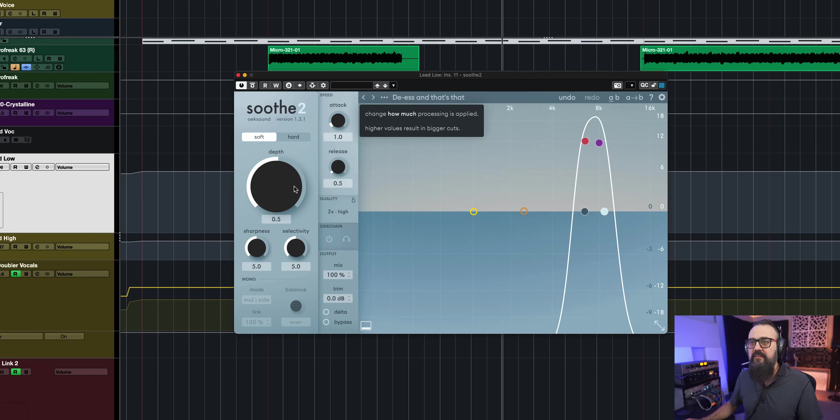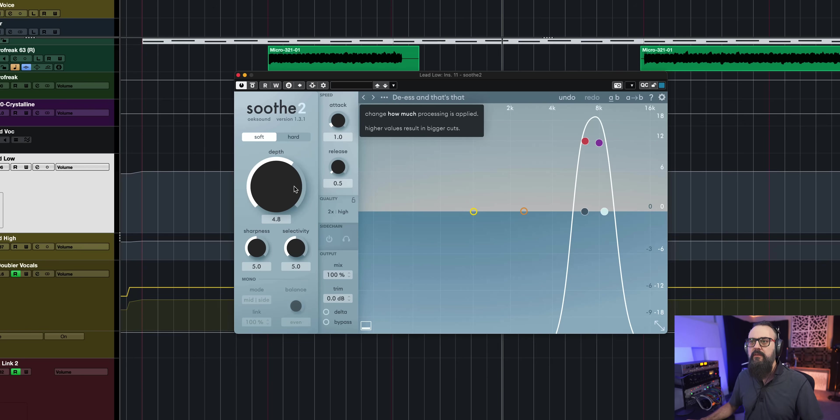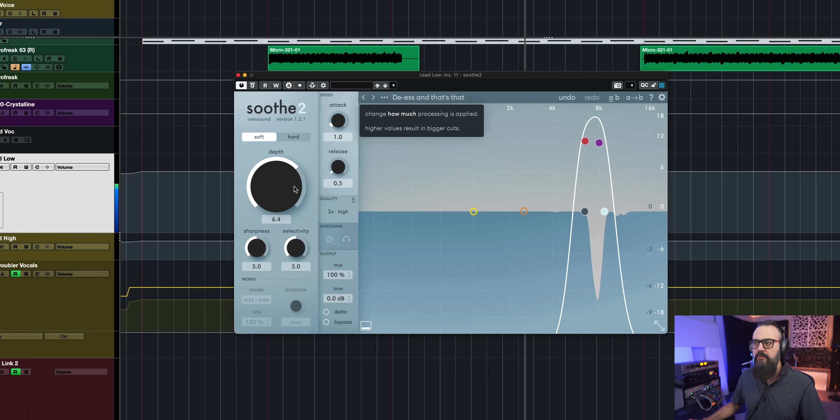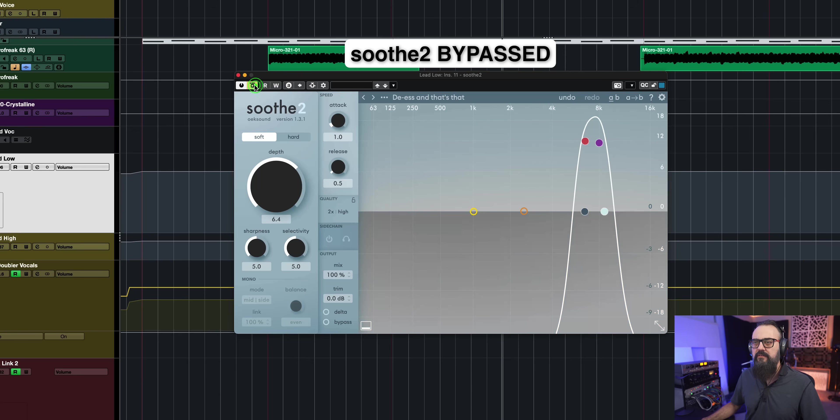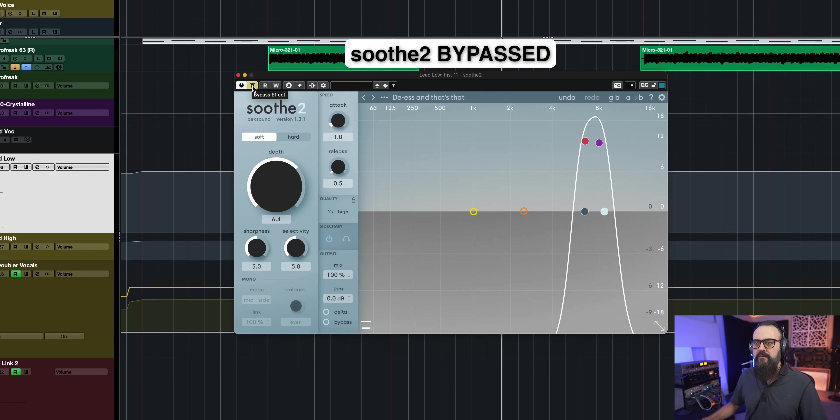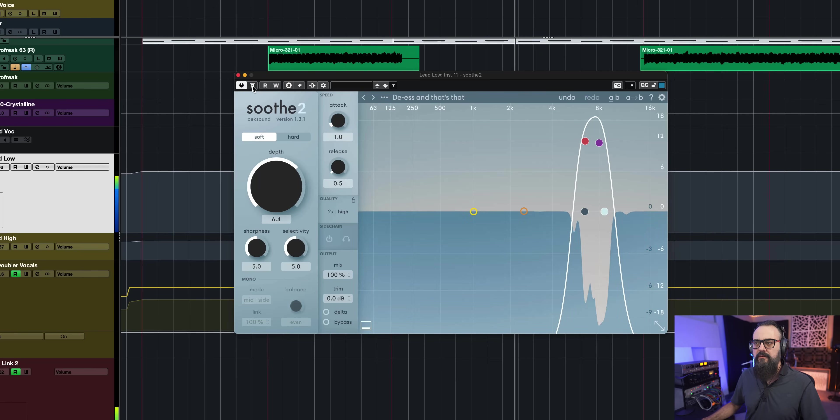Okay, let's get back to the de-esser. I'm just going to increase the depth so we can hear the effect a bit more. Even if I add lots of suppression, it sounds very smooth and transparent. Which is quite nice. So that could be a very good tool to use as a de-esser or in combination with a real de-esser where they both do a bit of the job to make the result transparent.